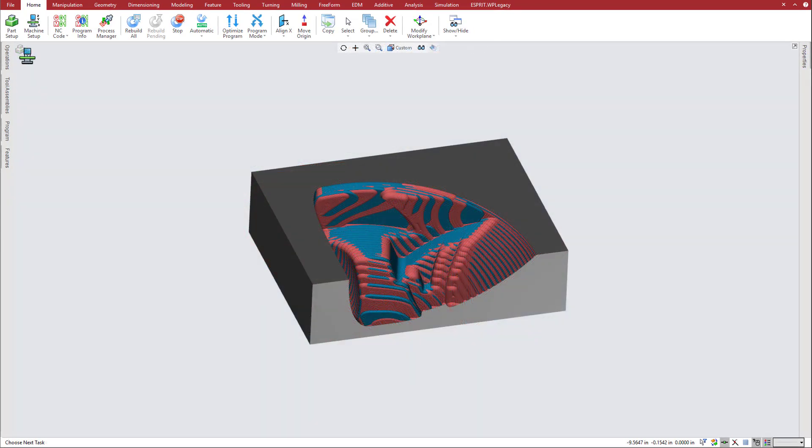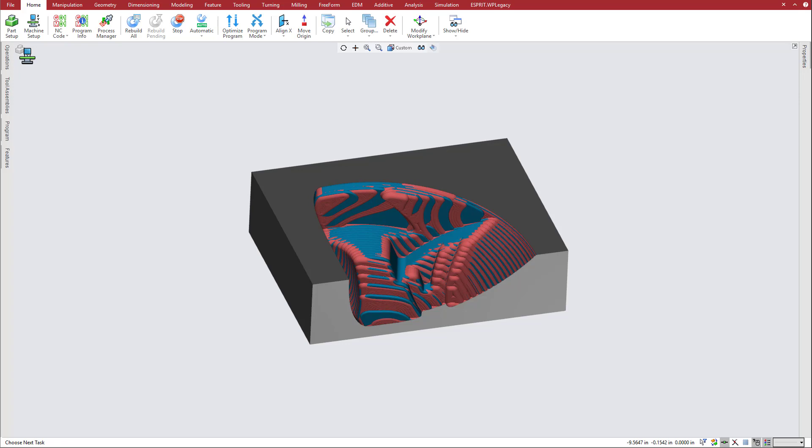This roughed out mold part consists of several distinct regions that vary greatly in shape and steepness. To finish the part, we will program a global finishing operation.